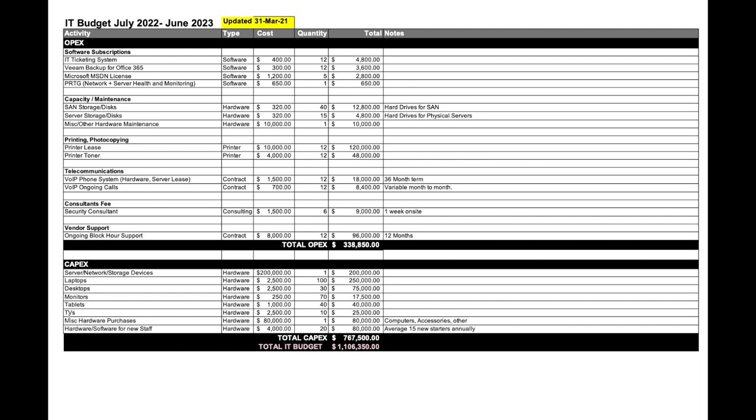Under my CAPEX, I've got things such as new servers, new networks, new storage devices, new laptops, new desktops, other miscellaneous hardware purchases, hardware and software for new staff, et cetera.